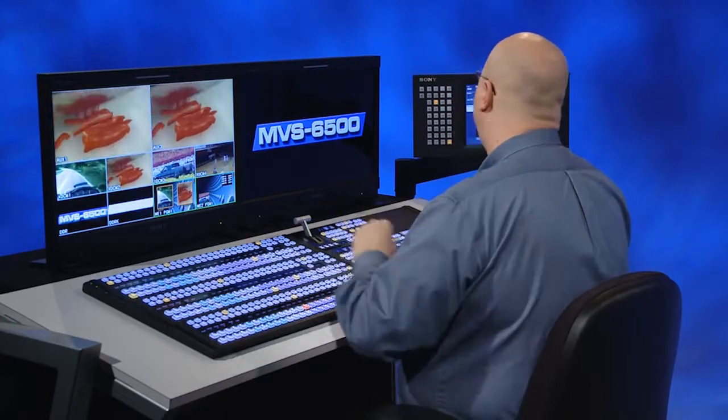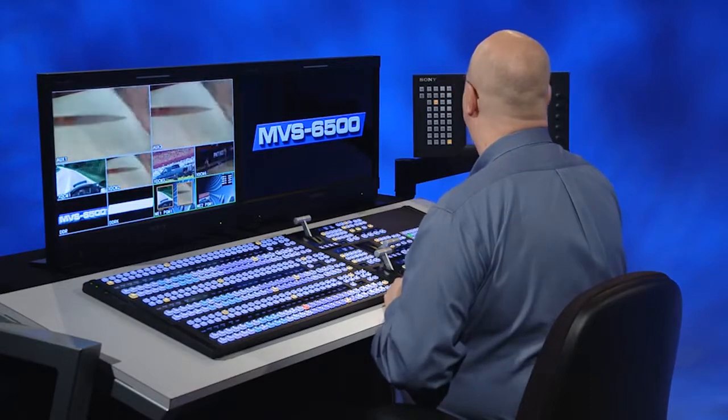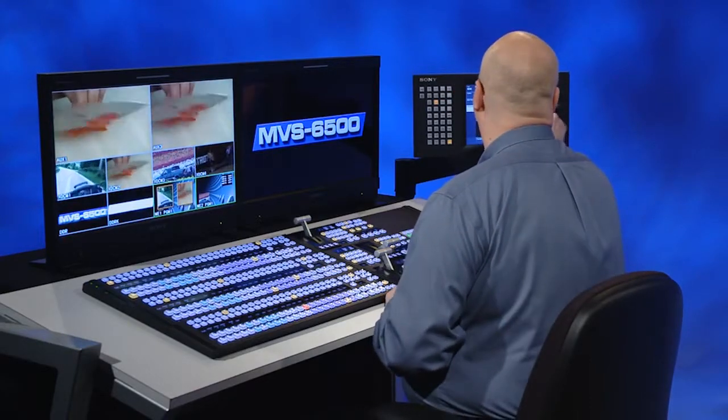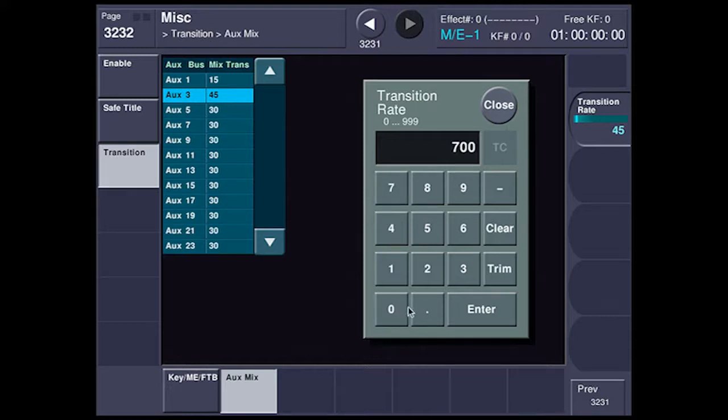Now, each set of aux buses has its own unique transition generator. And to prove that, I'm going to set aux bus 3 to something really, really long, like 700 frames.